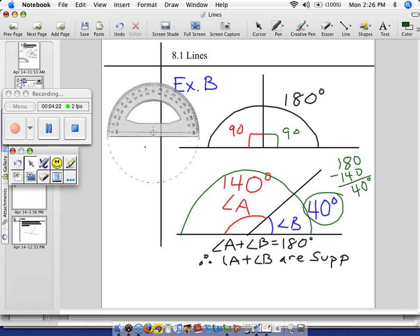Angle A and angle B are supplementary, because they add to 180. If I had time, I would drop that protractor one more time, measure angle B for you, and show you that it's 40 degrees. But no time.